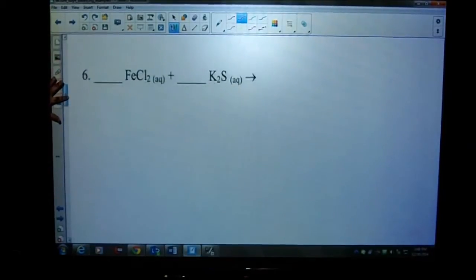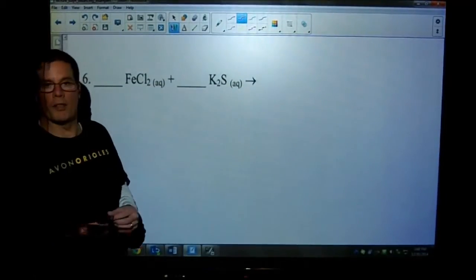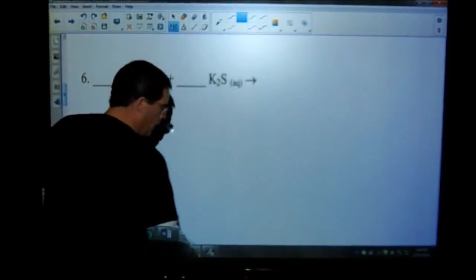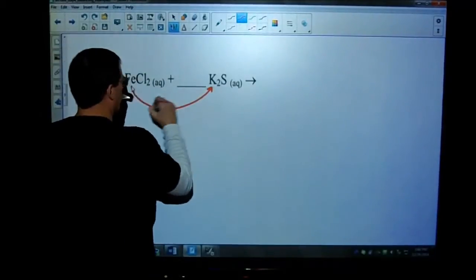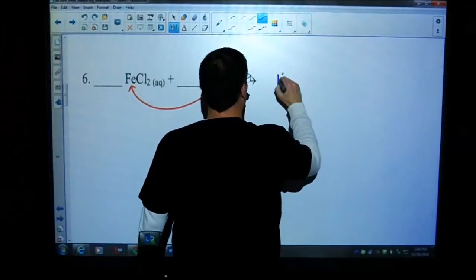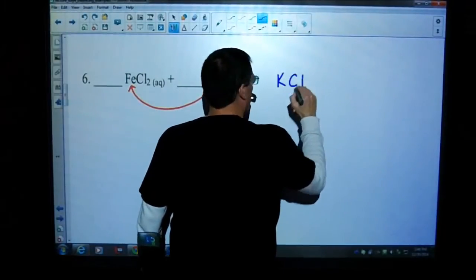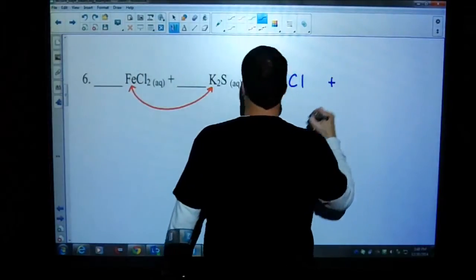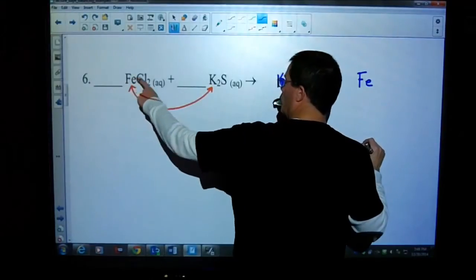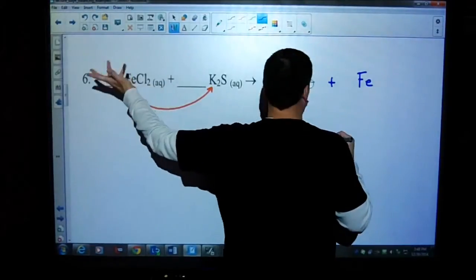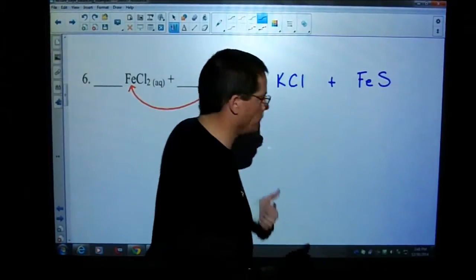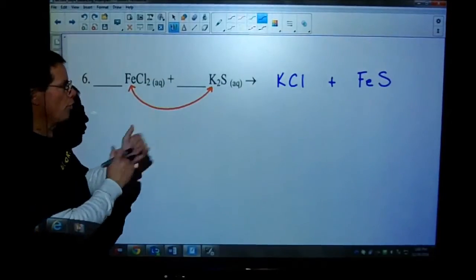Looking at number six, we recognize that we're looking at a double replacement reaction. How do you know? You have a metal with a non-metal reacting with another metal with a non-metal. What that means is the metals are going to switch places. On the product side we will have potassium chloride - potassium is plus one, chloride is minus one, so that's written well. And then we'll have iron. The iron has a plus-two charge because chlorine is minus one but there are two of them and only one iron. So the iron sulfide looks like FeS. Before we balance the number of atoms, our charges look good.